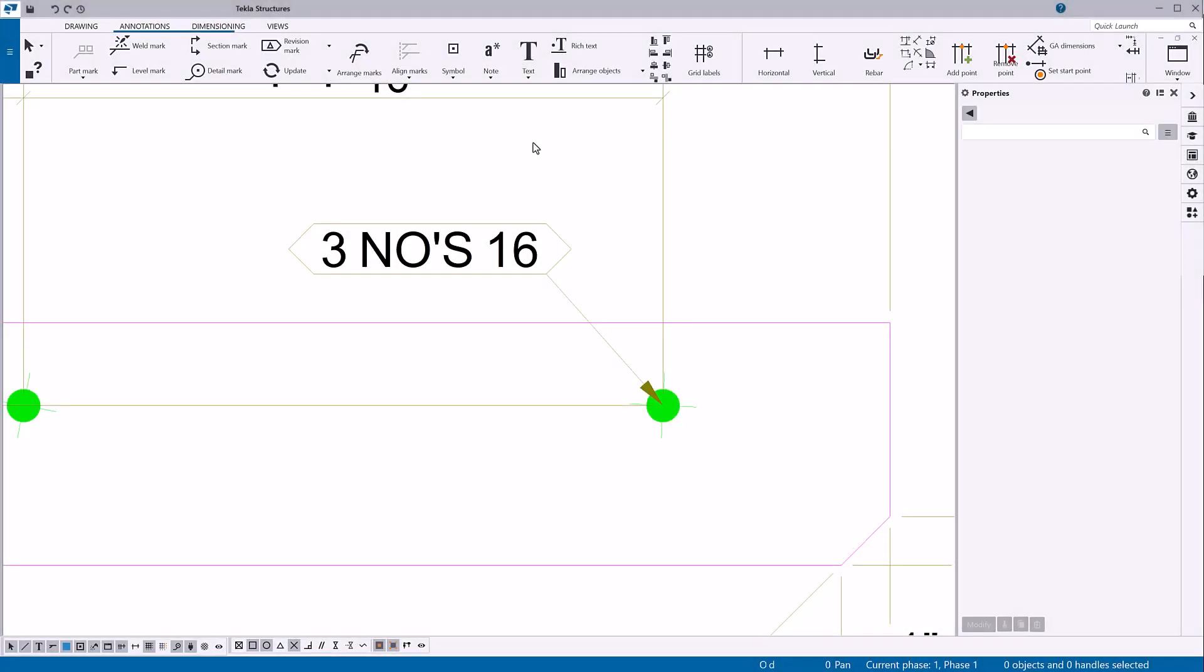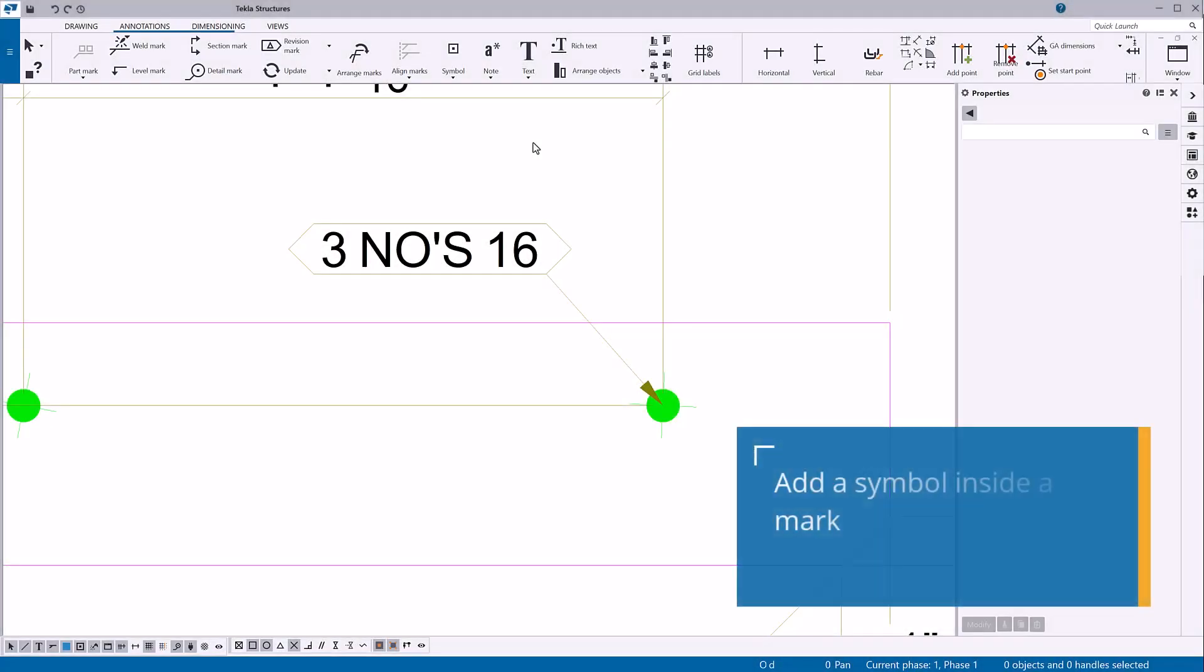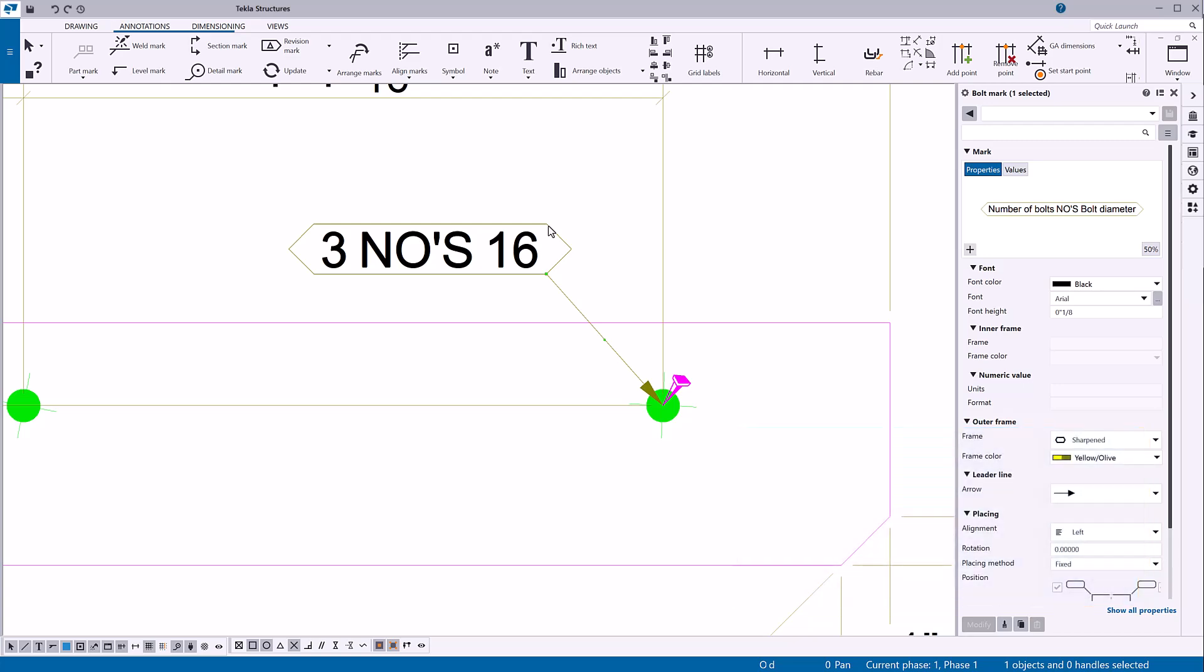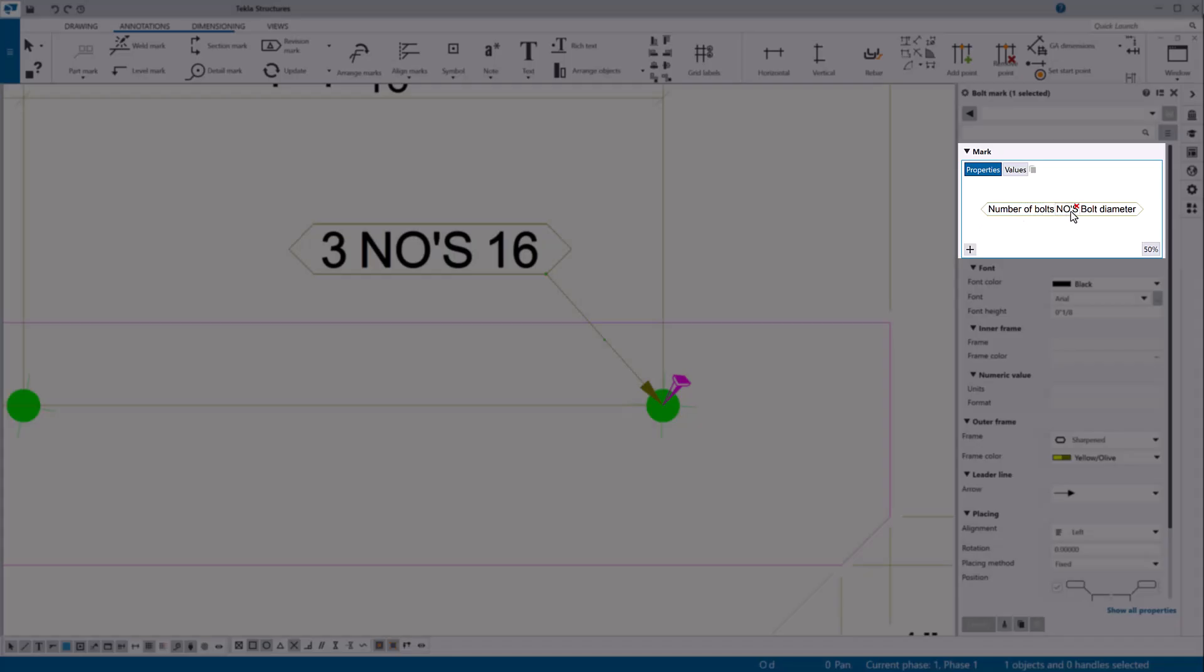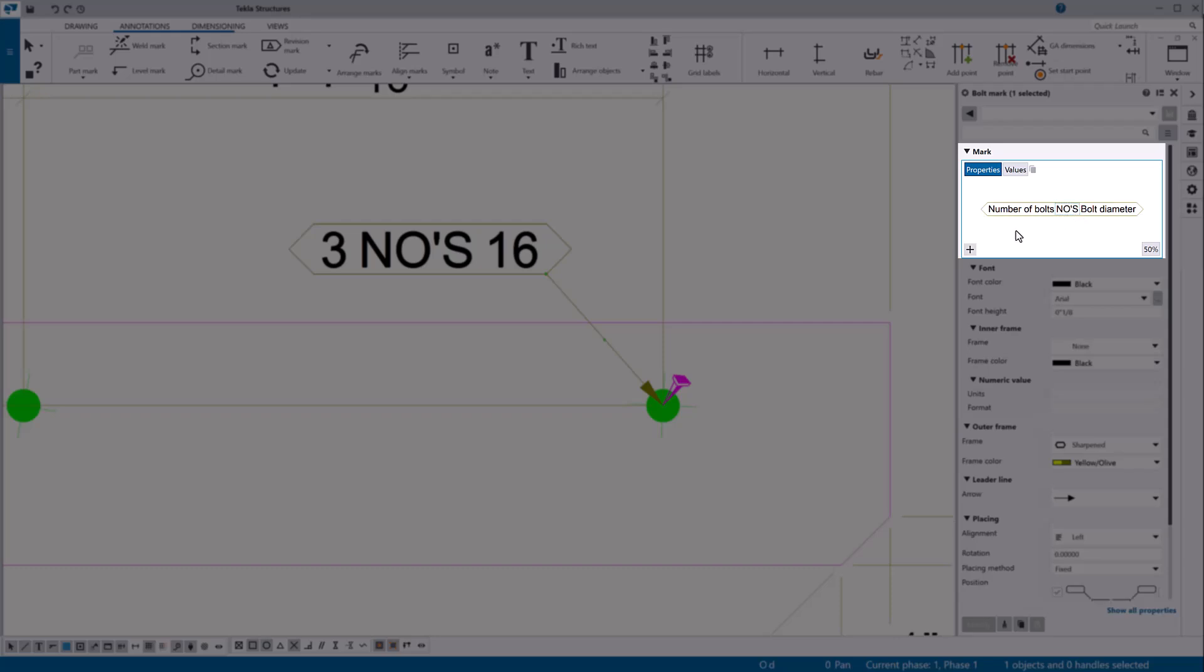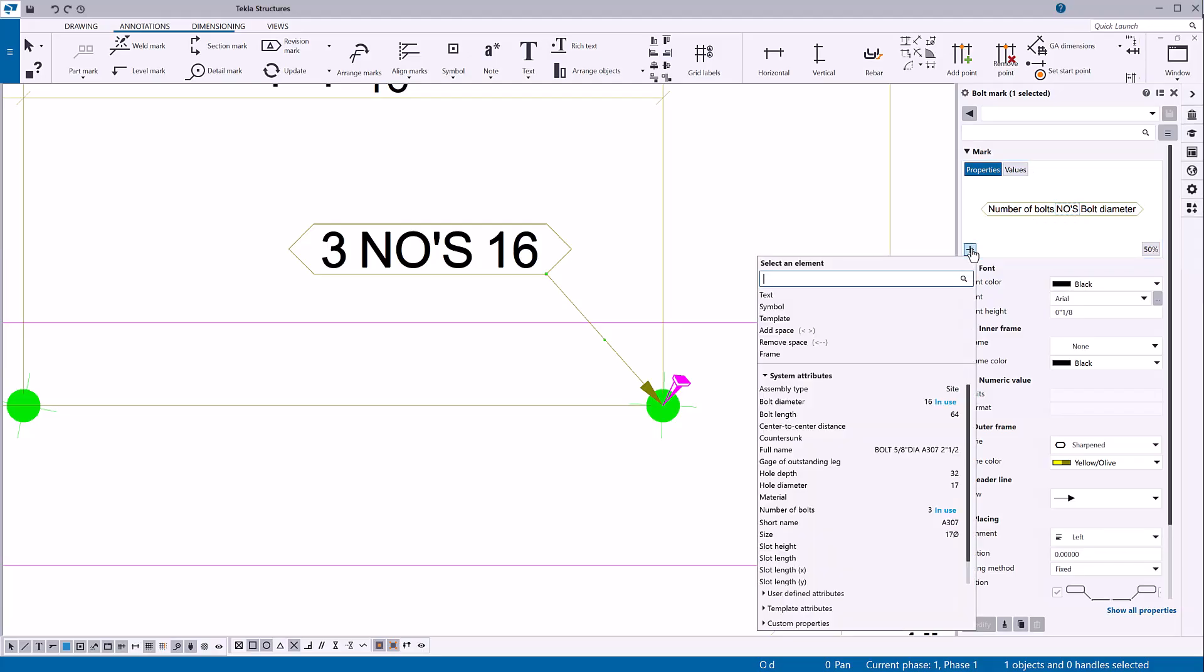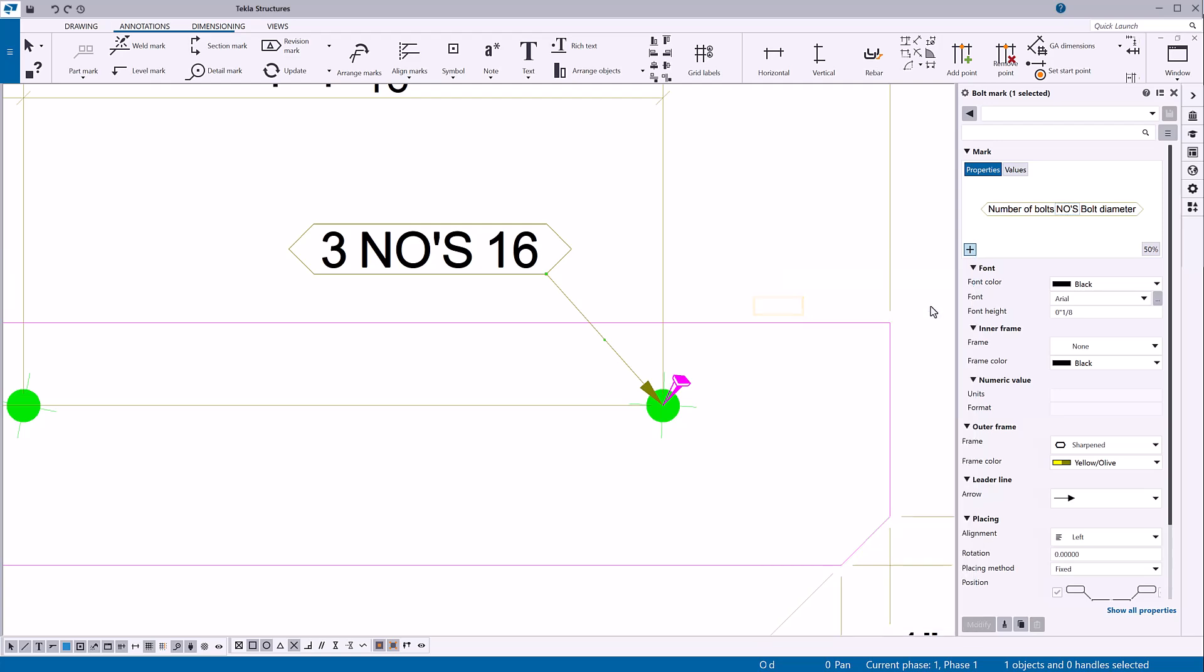Next, let's add a symbol in a mark. Click a mark in the drawing. To add a diameter symbol in the mark, go to the mark properties. In the visual editor, click the location where you want to add the symbol. Click the plus button to open the element list. Click symbol.